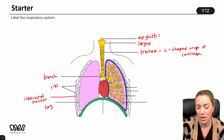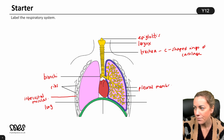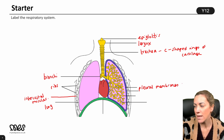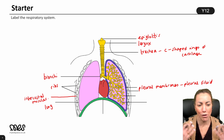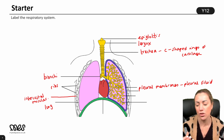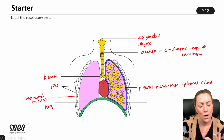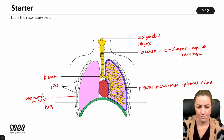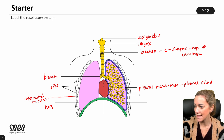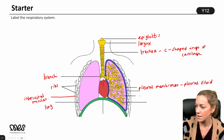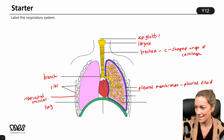The lungs are surrounded by pleural membranes, and in between those pleural membranes we have pleural fluid, which helps to lubricate and protect the lungs as they move within the chest — or within the thorax. If we look inside the lung itself, we have the little air sacs, the little dead ends.